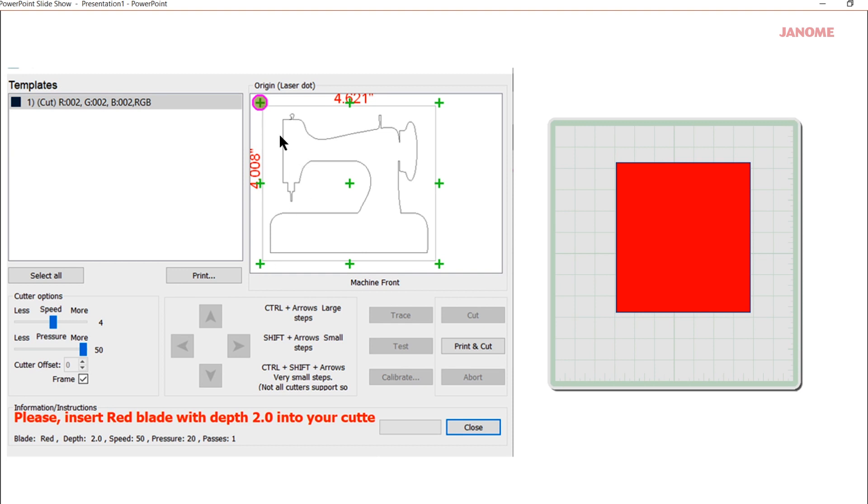And of course I would use these here, they would be lit up if I was connected to my cutter. So I would use these to move the mat in and out, and these to move the housing left and right.